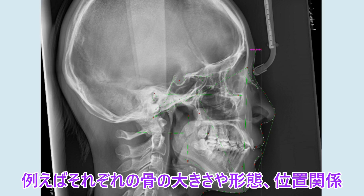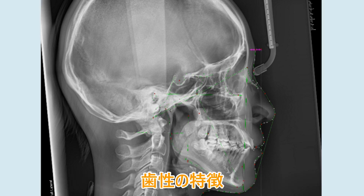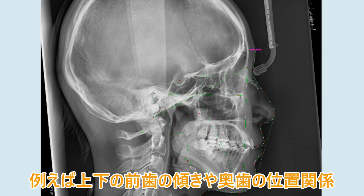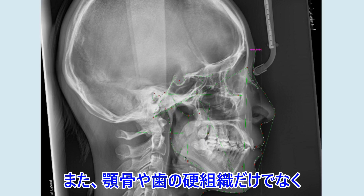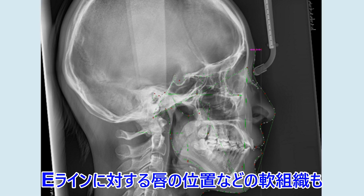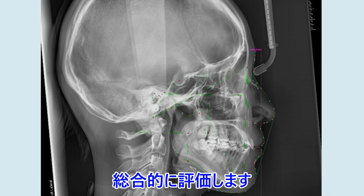Articulare, condylion, DC point, A point, ANS, PNS.